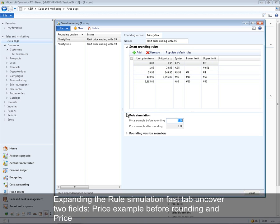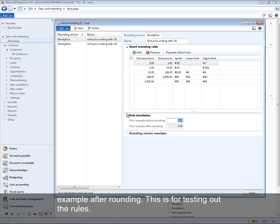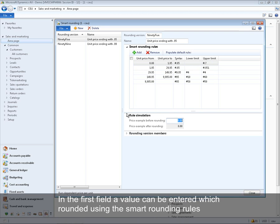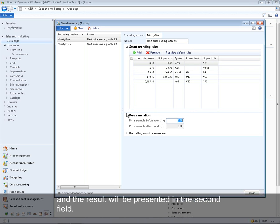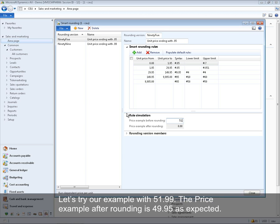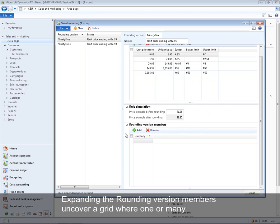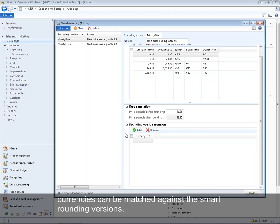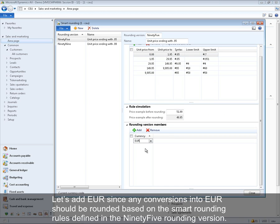Expanding the Rule Simulation fast tab reveals two fields: 'Price Example Before Rounding' and 'Price Example After Rounding', for testing the rules. Entering 51.99 returns 49.95 after rounding, as expected. Expanding the Rounding Version Members shows a grid where currencies can be matched against the smart rounding version. Euro is added so that all conversions into euro are rounded based on the rules defined in the 95 rounding version.